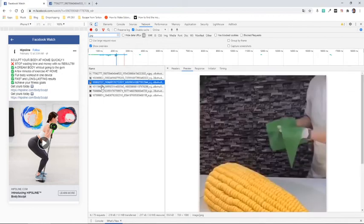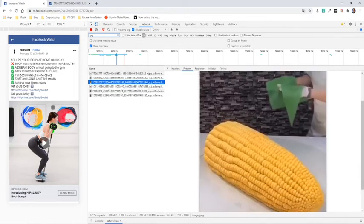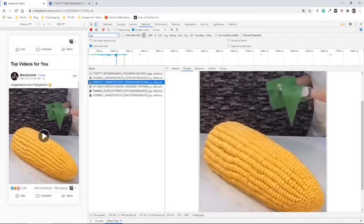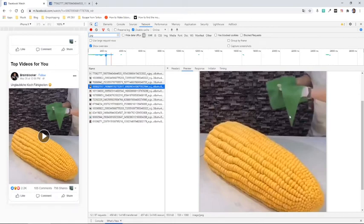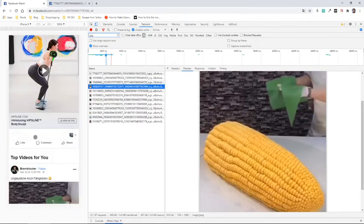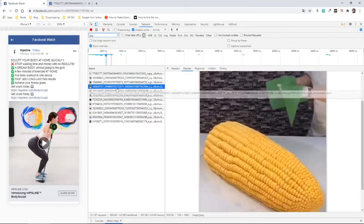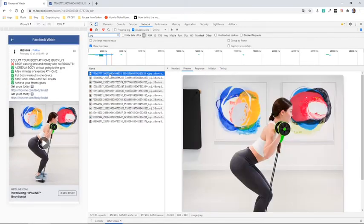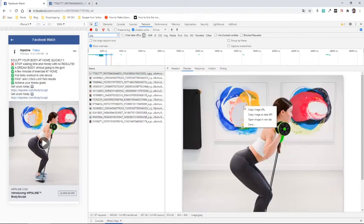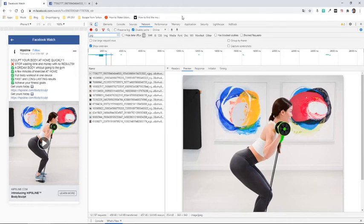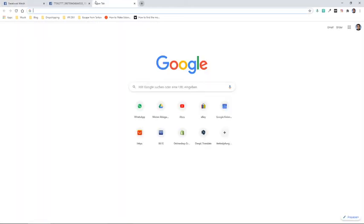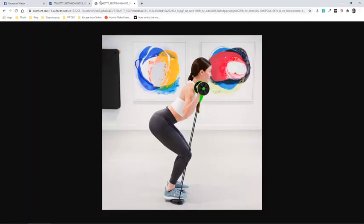Now if we want to extract it, we copy the image URL and paste it into our browser. That's the URL of the picture where it's stored on the Facebook servers.